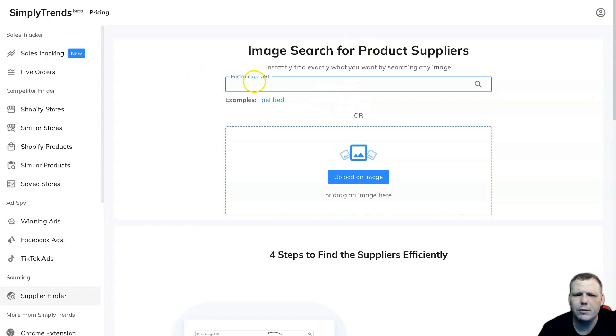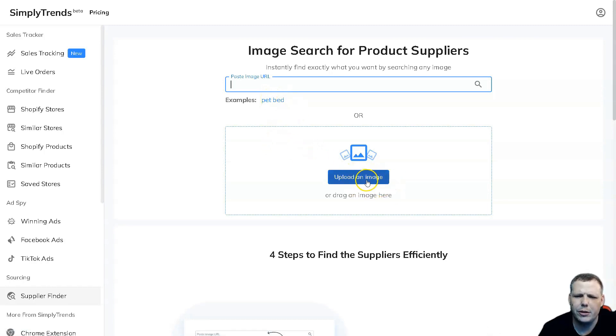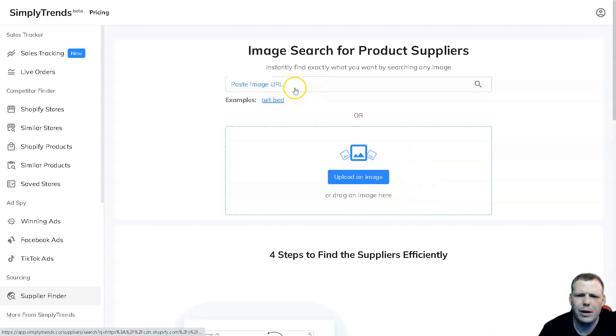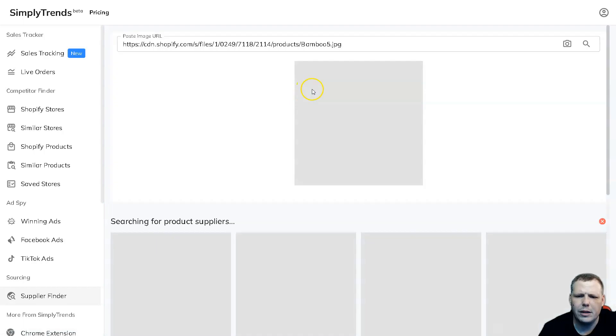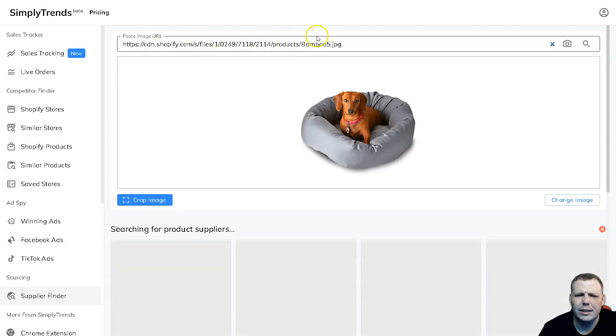The image search is really going to be awesome for you as well. Here we can paste the image URL if you're Googling for example pet bed, or you can actually upload from your computer - you can click here and navigate through your files, or you can even just drag and drop the image. Very easy. For example, they use pet bed as well and this will pull it up.